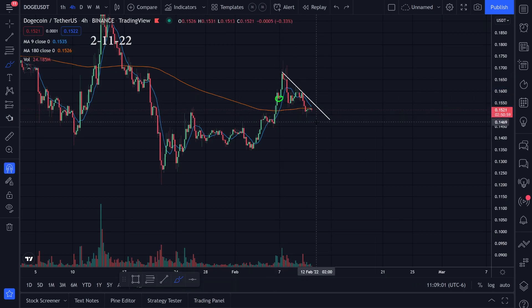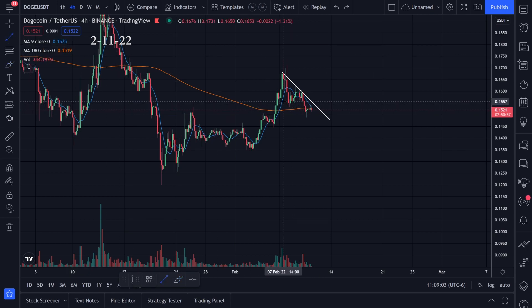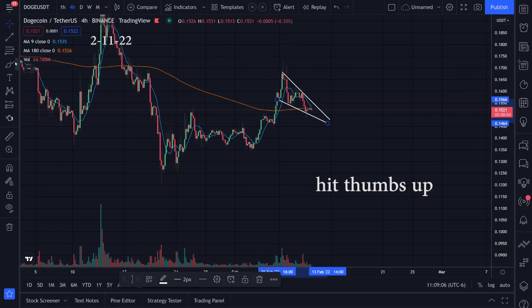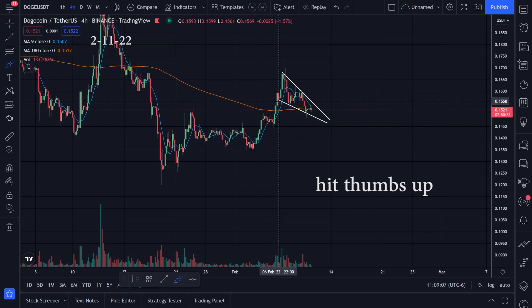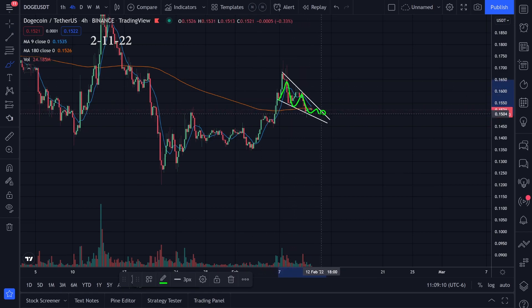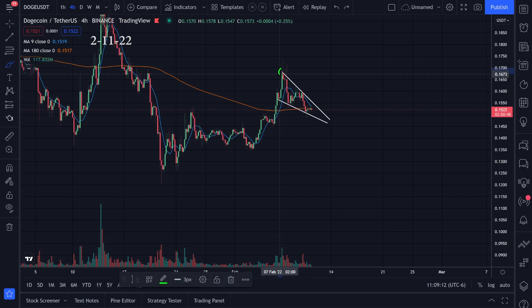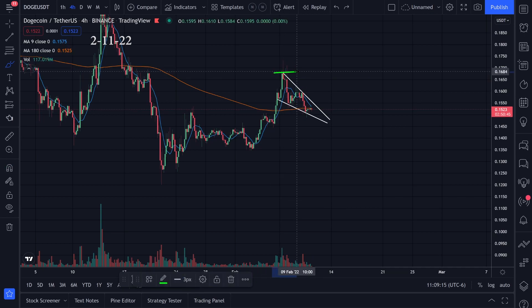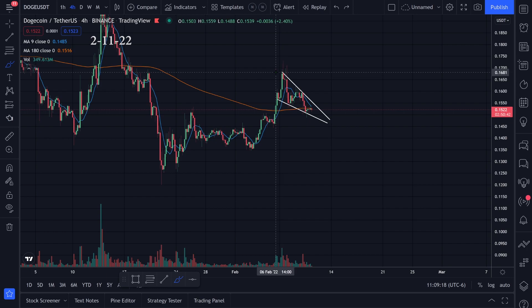Let's go ahead and draw a trend line something like this. It does look like we're forming maybe a falling wedge pattern. If we could break this top trend line going to the upside, I think we could start looking at this upside target right here at this previous top — at around 0.168 approximately.